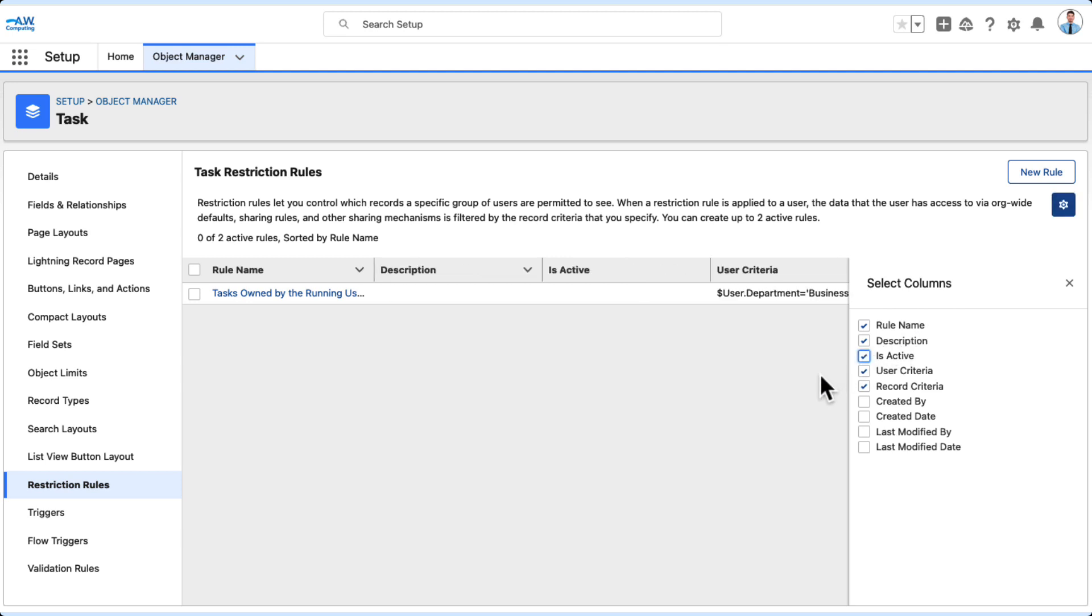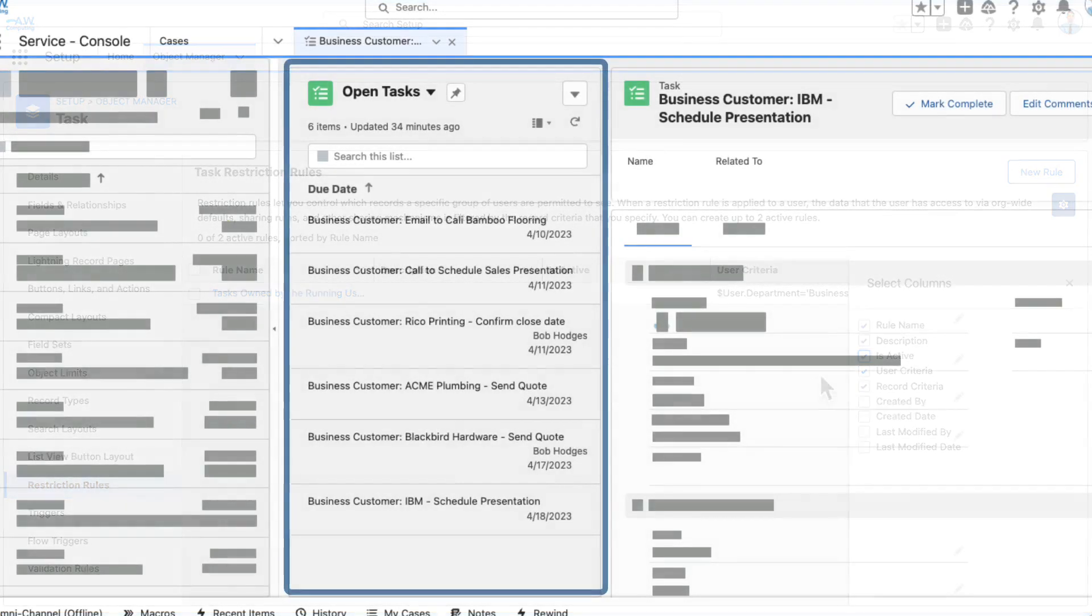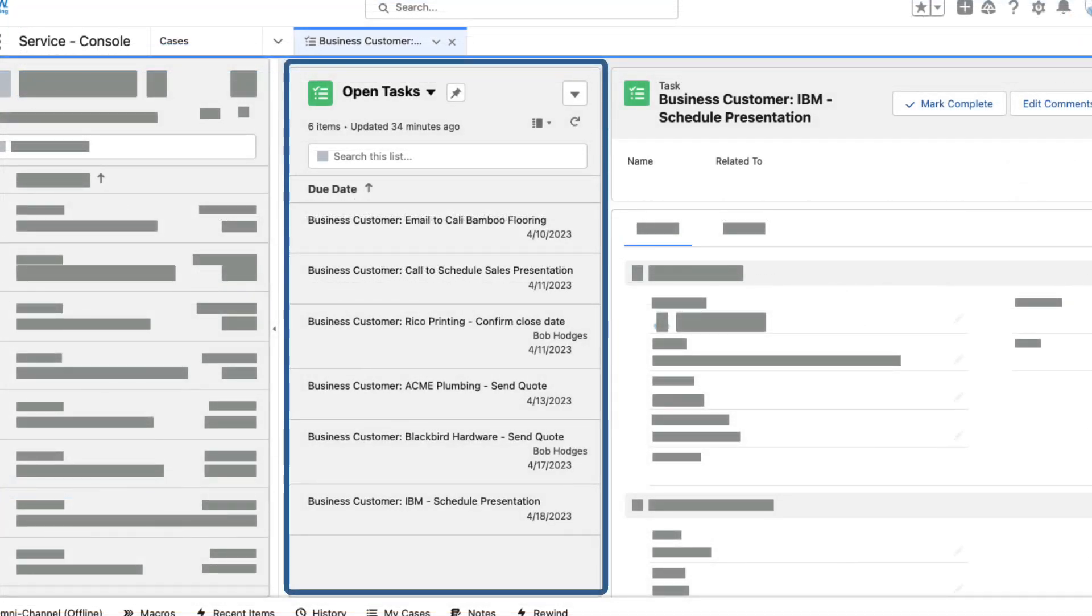When we navigate back to the Business Customer Service Agent User's report and refresh it, records that don't match the current user's department are gone.